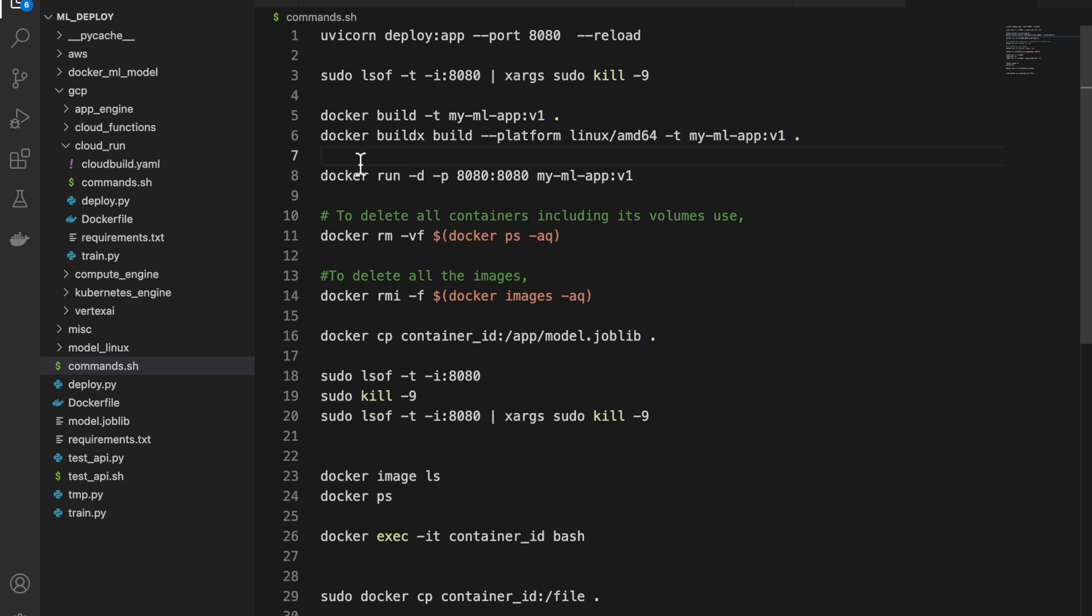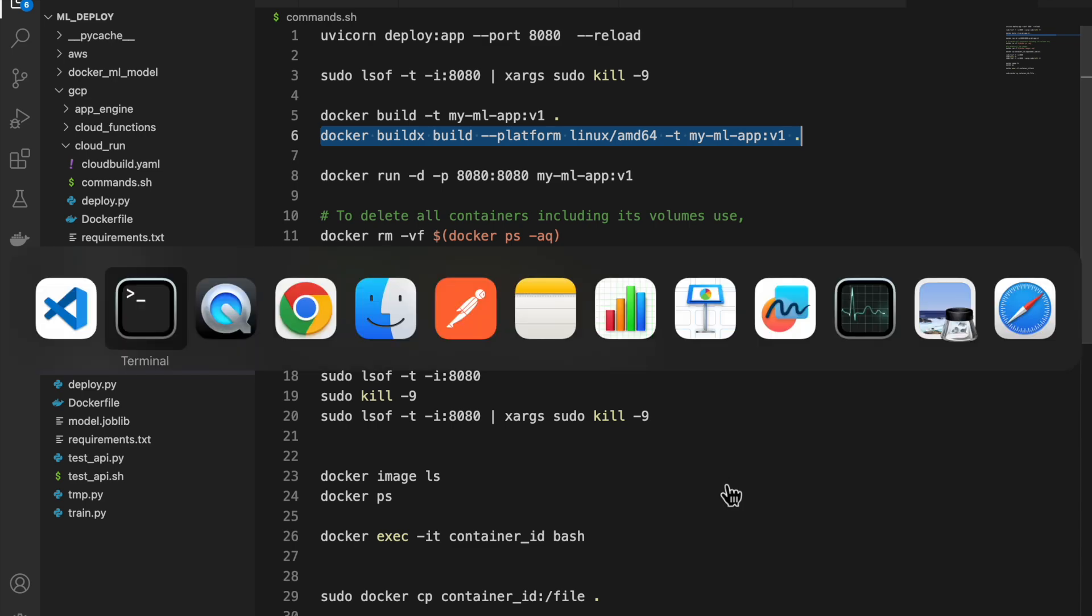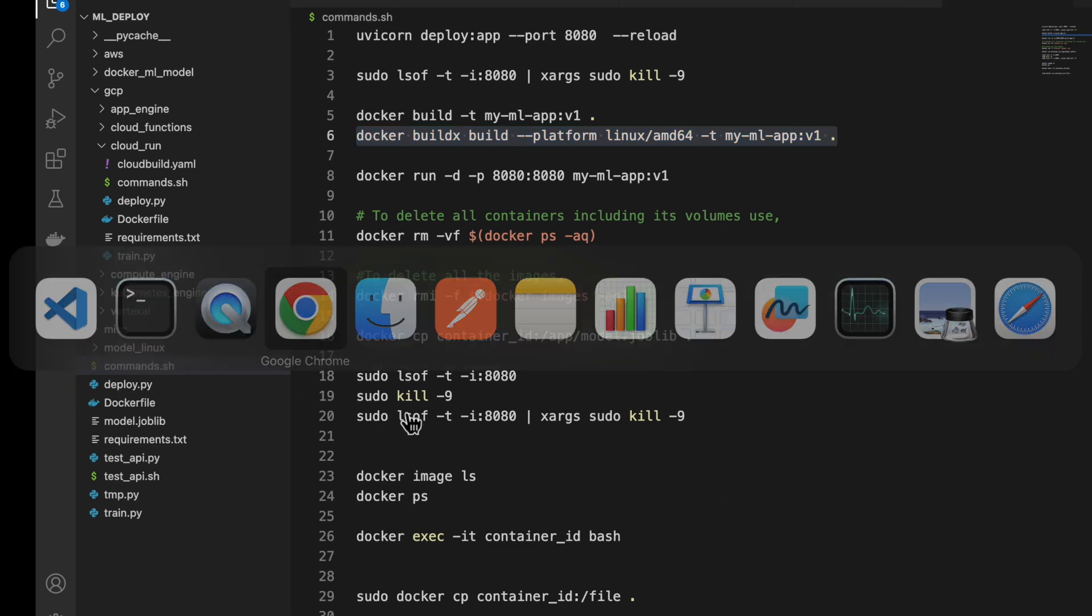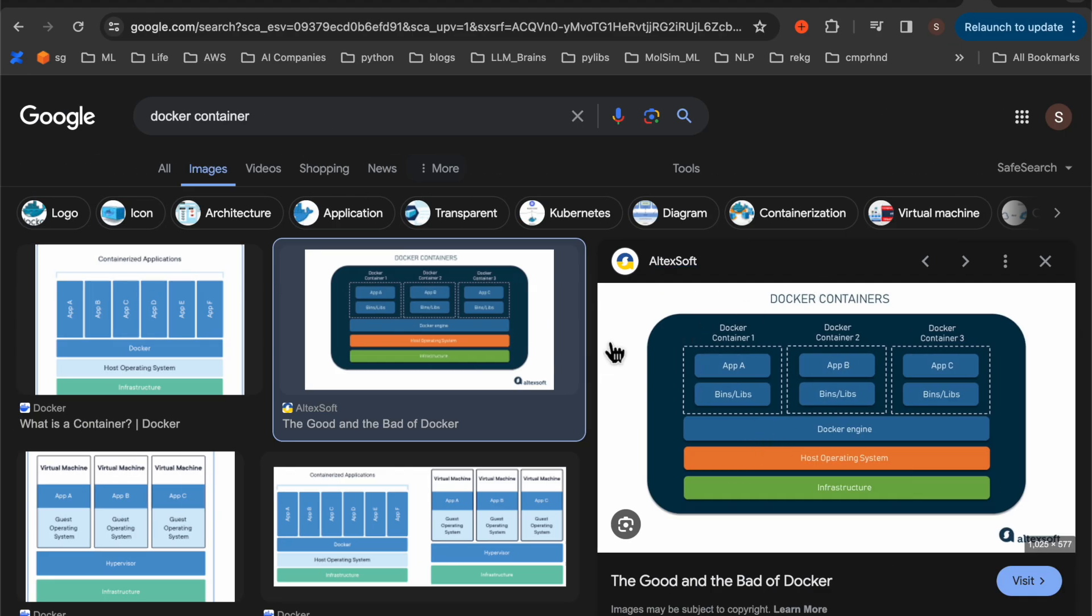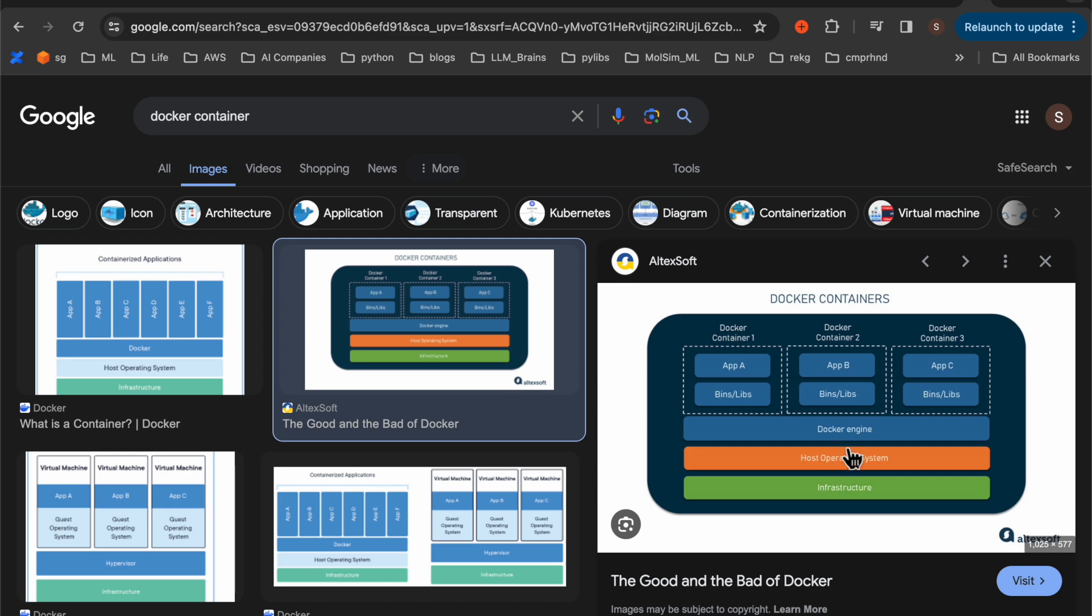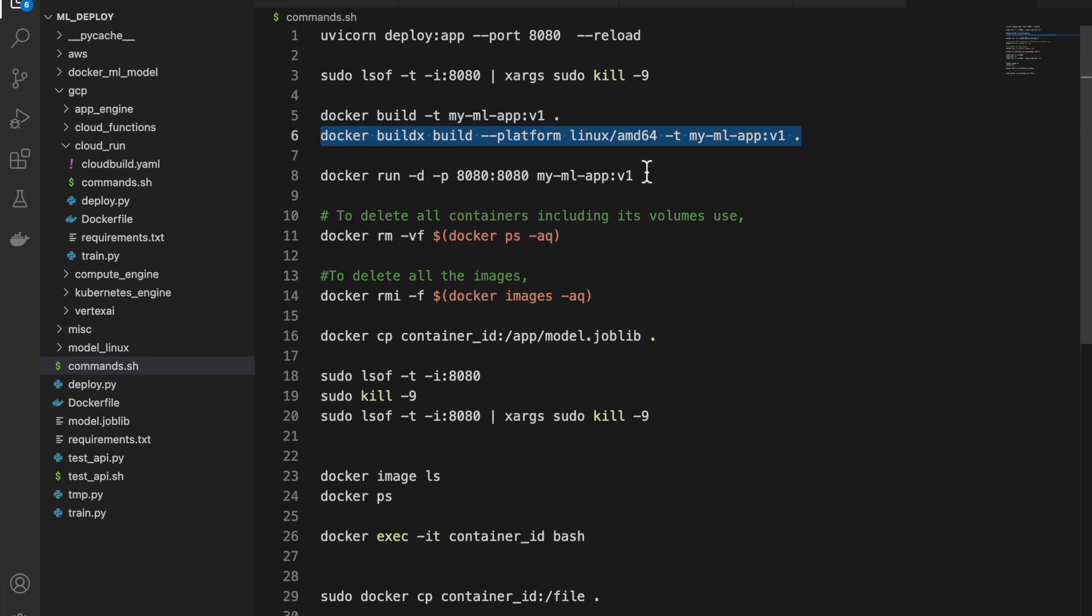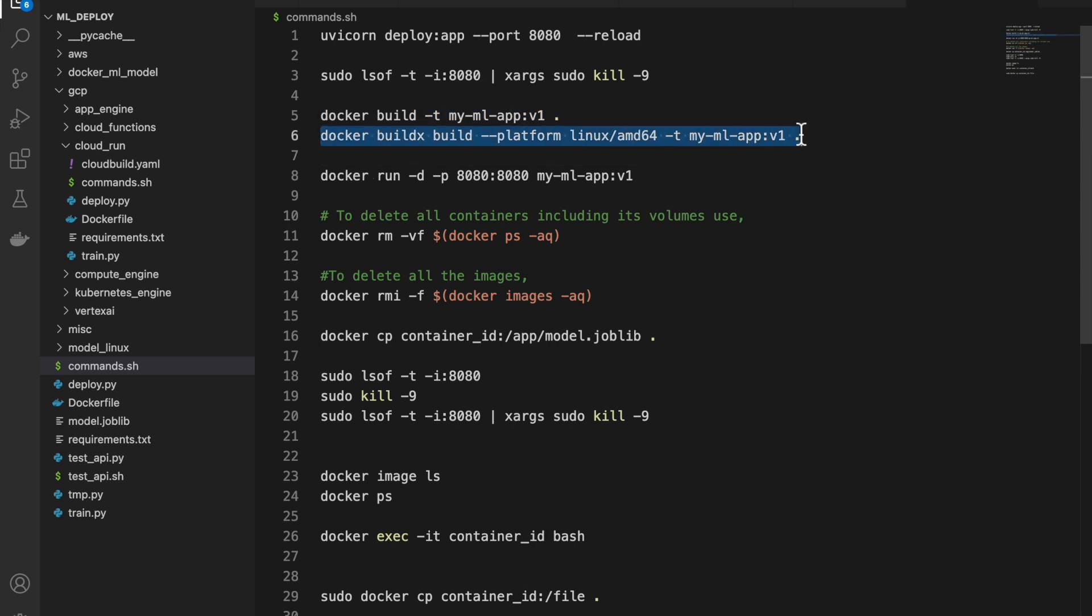Now, one thing, if you are creating your Docker image on a host operating system, which is different from the operating system where you are going to deploy, for example, in this case, I have Mac, and I have created the Docker on Mac. But if I want to run the container on a Linux host operating system, I will run into errors. Because when we create the Docker, there is some dependency on what host operating system is used to create that image. So either we use the same host operating system to create image, and also to deploy, or when we create the image, we have some options.